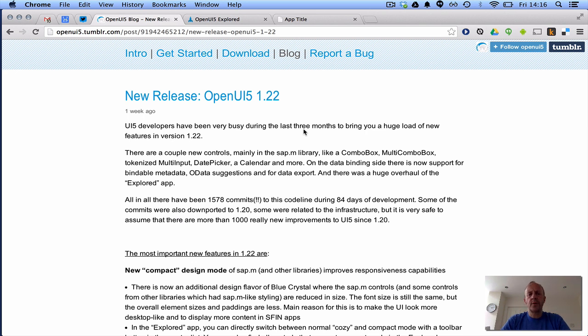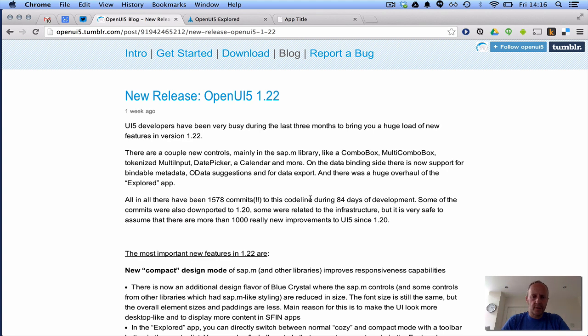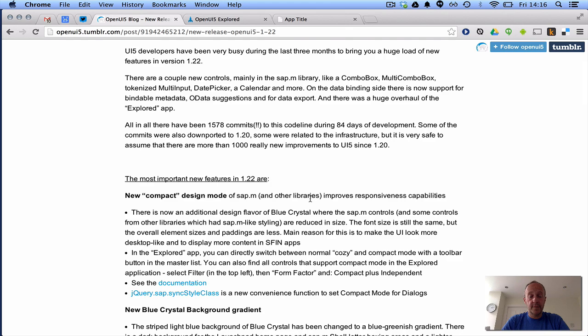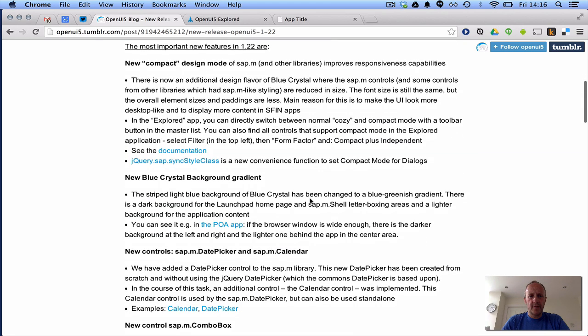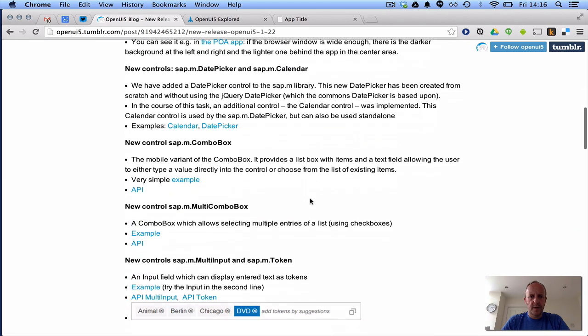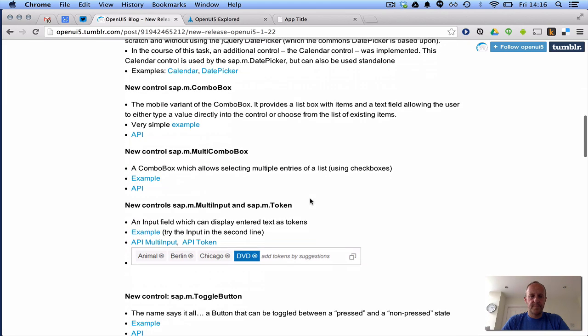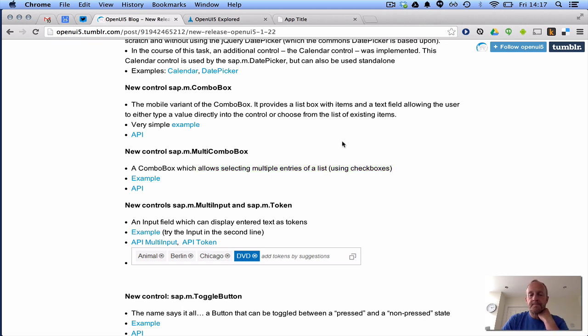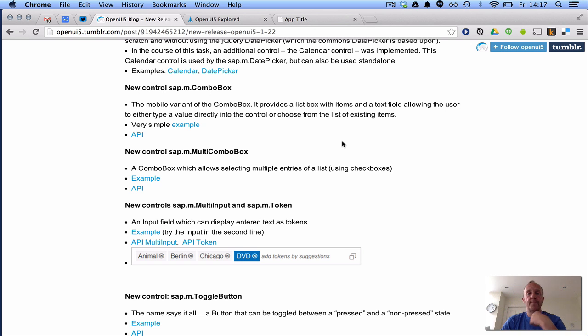Just a week before OSCON, 1.22 of OpenUI5 was released, and I think it was just a coincidence, it was a great coincidence, huge release, really interesting sets of features, and I thought I'd take a few minutes just to explore one of them. I think what we'll do is we'll have a look at the multi-combo box, so it's in the SAP.M library, so the mobile responsive library, it's a new control.